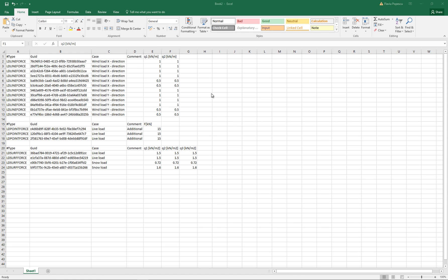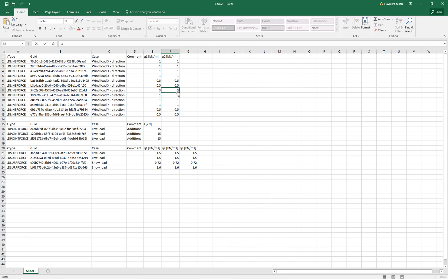You can now edit and update your loads. The fields that you can update through clipboard are the comment and the load values. So let's say I'm going to change the wind load Y direction to 3.